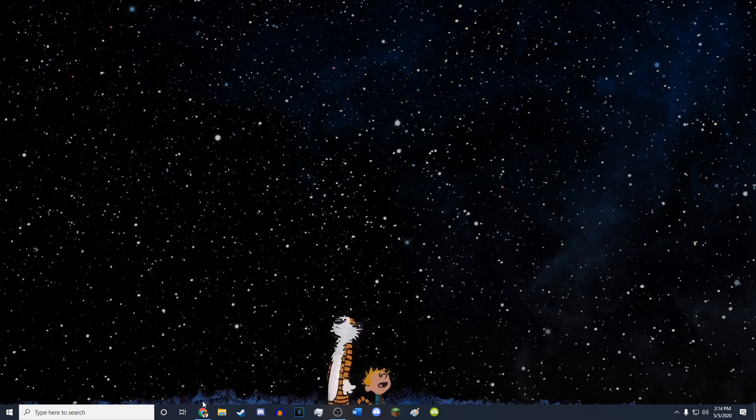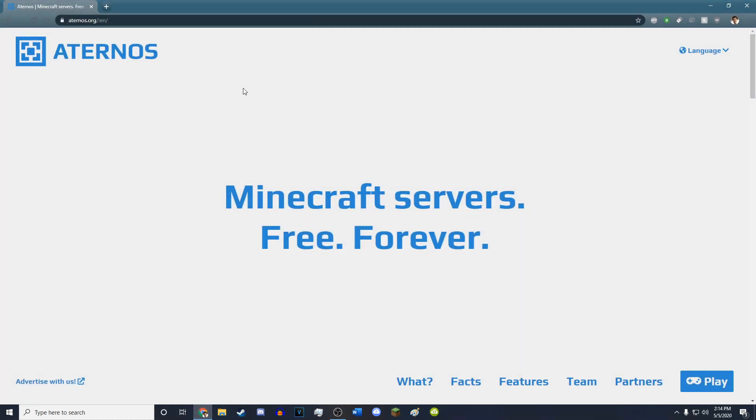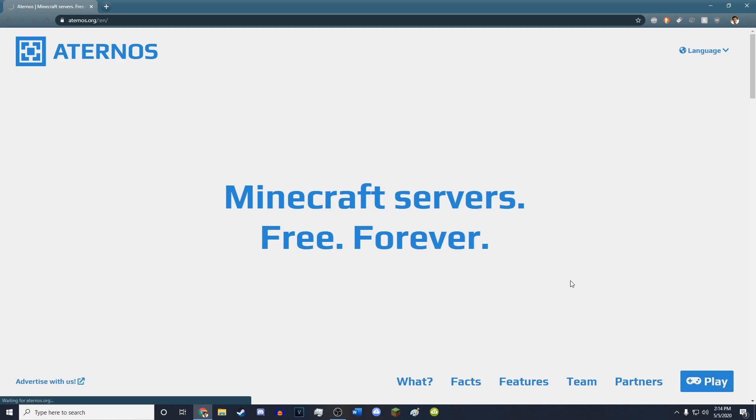All you have to do is open your browser, go to eternos.org, and hit enter. You'll come to this website, simply hit play in the bottom right corner.